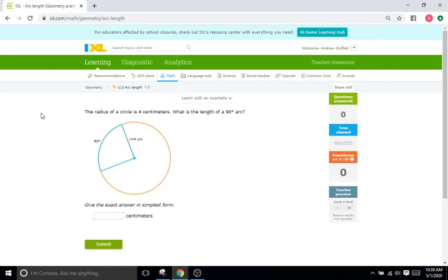Hello, and welcome back to IXL Tutorials. This is Mr. Duffick, and we will be continuing with the Circles unit set of IXL problems, mainly the U's. Today I have IXL U3, which has to do with arc length. This is one of the IXLs where my students start to kind of dip off in terms of understanding when it comes to the Circles unit. So let me do a little bit of an introduction to arc length, and then we'll do some problems.